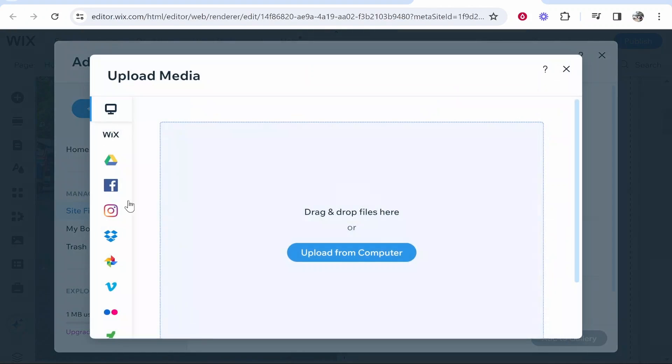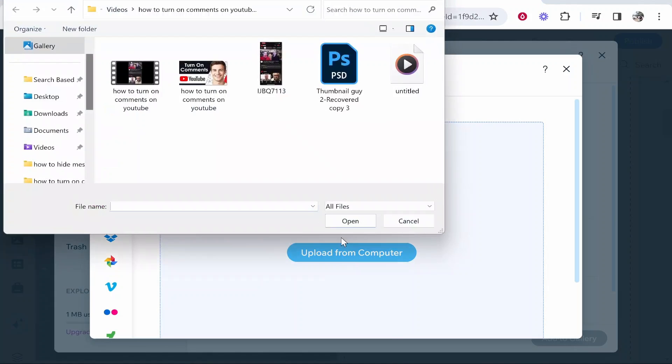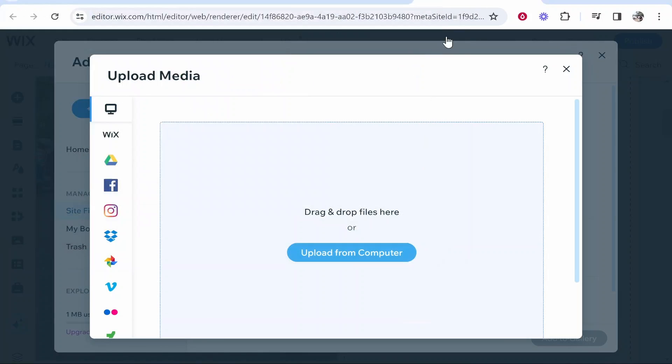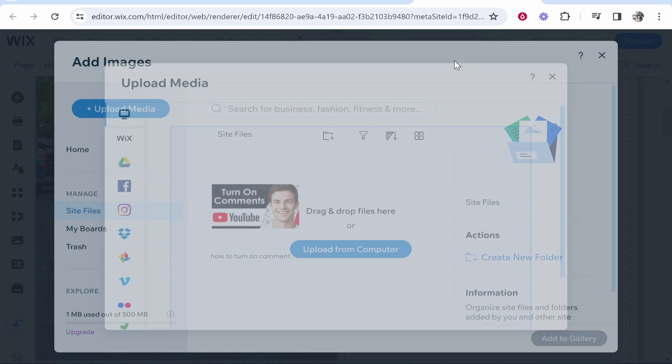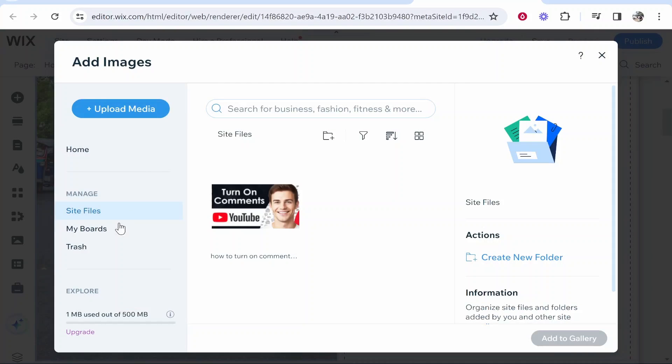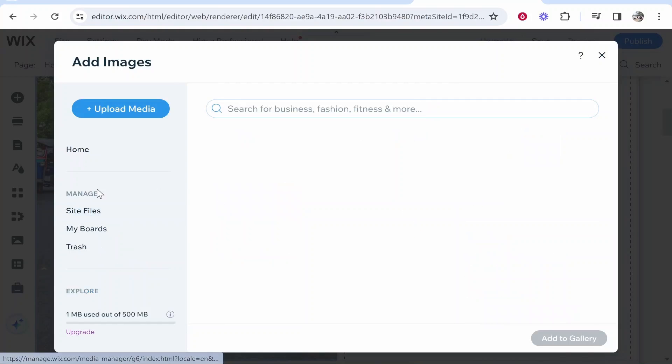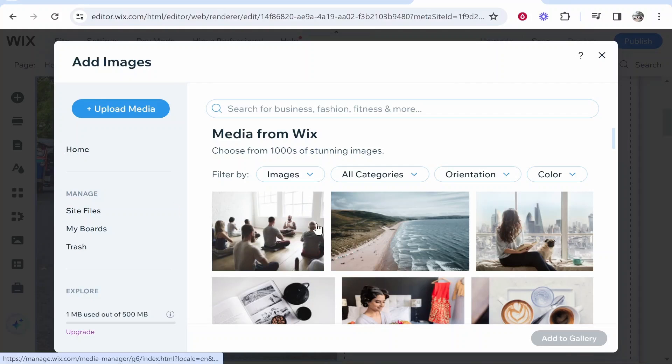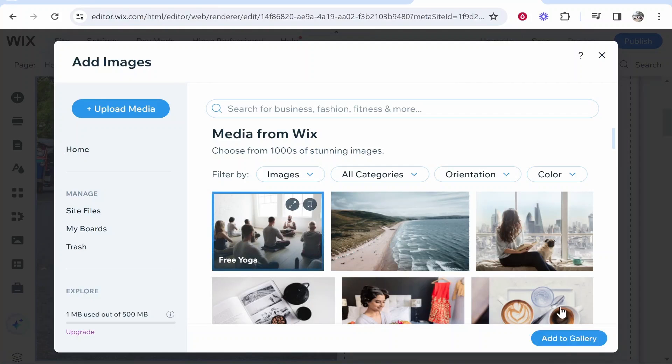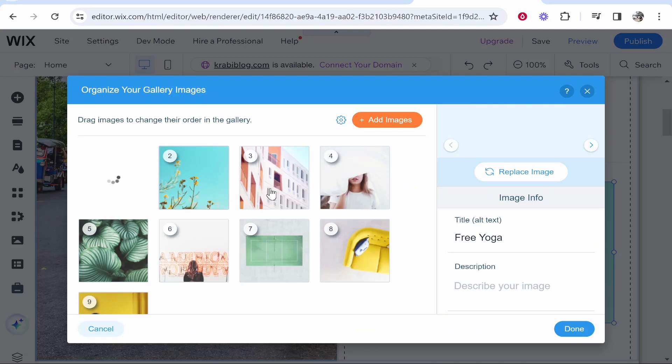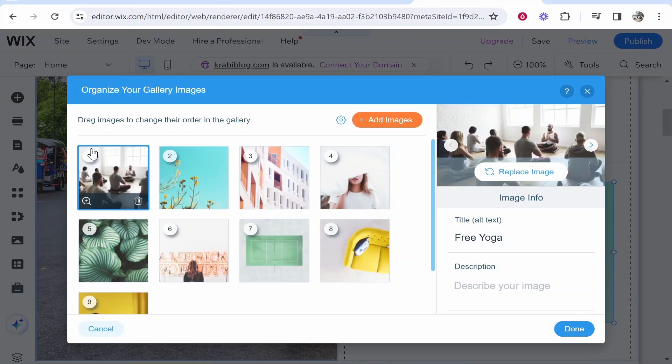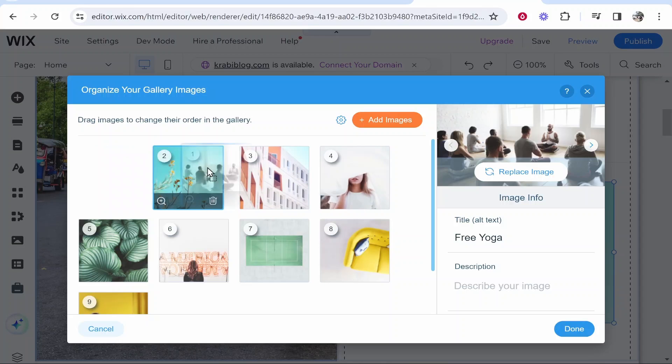Alternatively you can go upload media and upload from your computer here. I'm assuming you've probably got your own media you want to upload. If not you can go ahead and use the media from Wix. So I guess we'll just click on this yoga image and then add this to gallery. Now it's going to add that to number one.